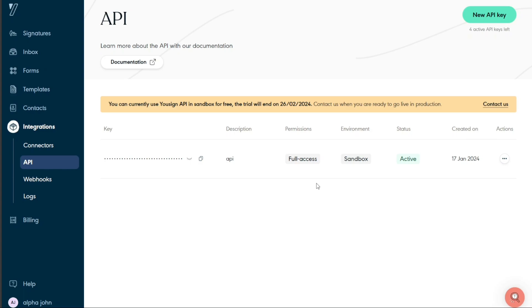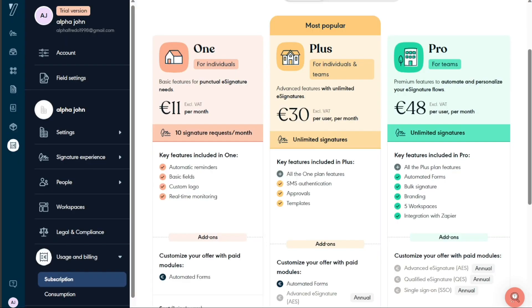When it comes to plans and pricing, Usign offers four diverse pricing plans designed to cater to a variety of individual, team, and business needs. The free plan allows you to start signing your documents online without any cost. It includes two invitations to sign per month, among other key features, making it ideal for those who have minimal signing needs.